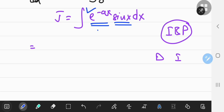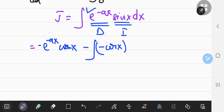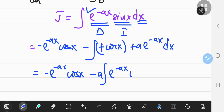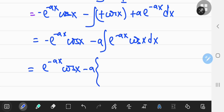So: differentiate e to the negative ax, integrate sine x. That gives e to the negative ax times the integral of sine x, which is negative cos x. Then minus the integrated function negative cos x times the derivative of e to the negative ax, which is negative a times e to the negative ax dx. The negative signs cancel for the remaining integral, and you still have a negative sign, giving you a times the integral of e to the negative ax times cos x dx. Now I'm going to perform one more integration by parts.